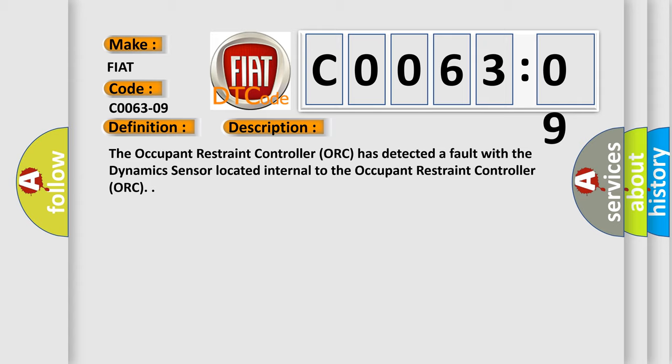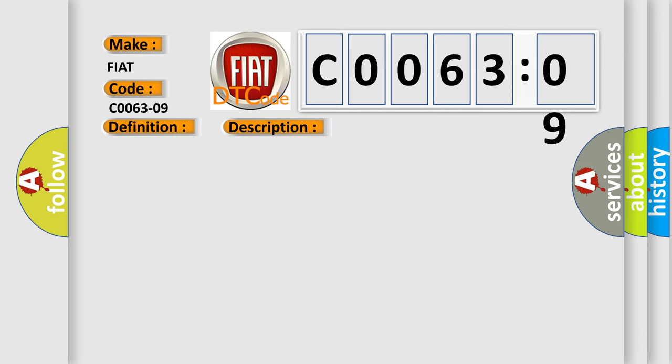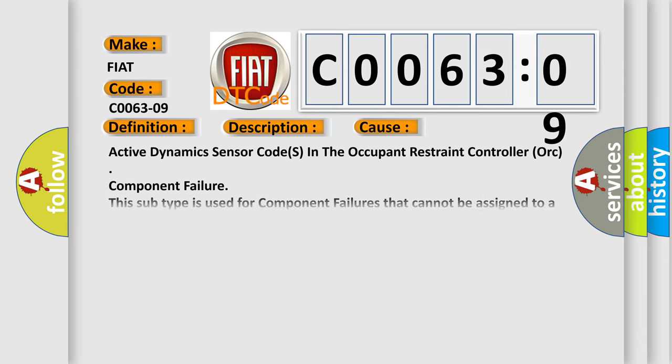This diagnostic error occurs most often in these cases. Active Dynamics Sensor Codes in the Occupant Restraint Controller ORC Component Failure. This subtype is used for component failures that cannot be assigned to a specific subtype.